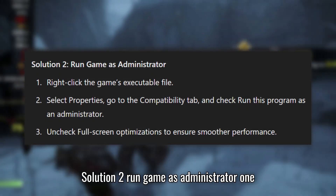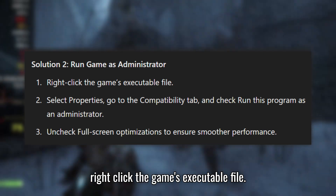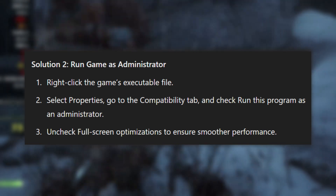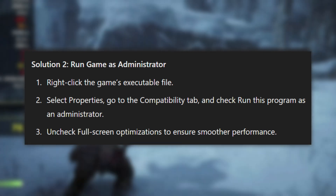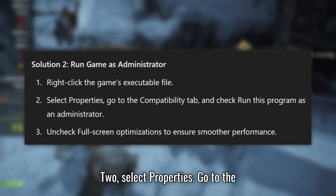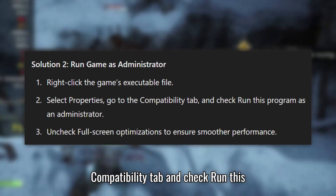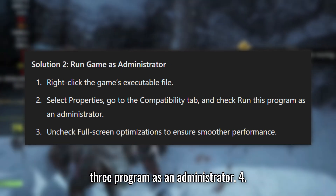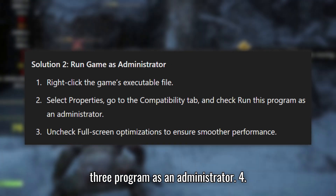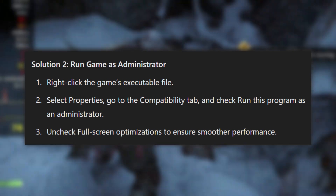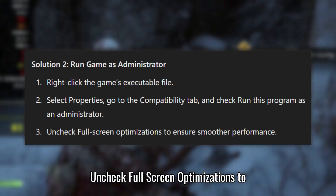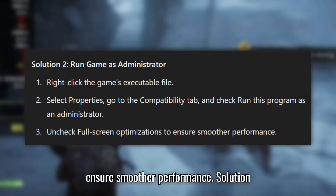Solution 2: Run game as Administrator. Right-click the game's executable file and select Properties. Go to the Compatibility tab and check 'Run this program as an Administrator.' Uncheck Fullscreen Optimizations to ensure smoother performance.